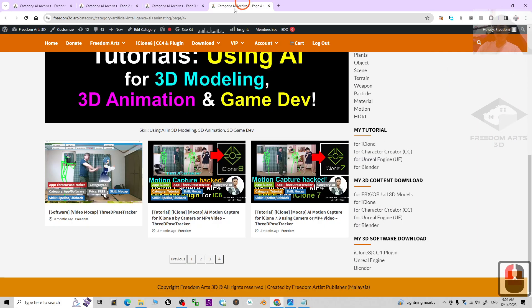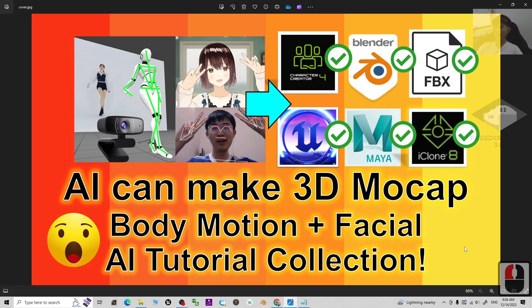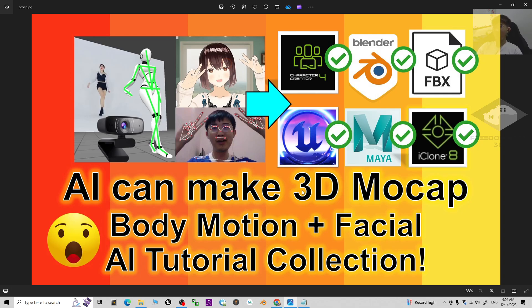This is a really awesome tutorial collection that you should learn as a 3D animator and game developer. It can make your life easier in your animations and also in game development.